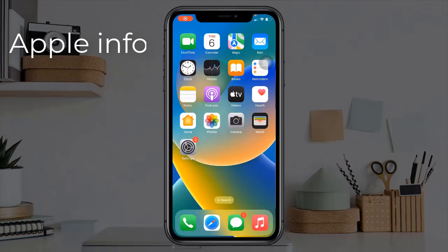Hello viewers, welcome back to my another video. Lots of iPhone users have been reporting that they could not sync messages to iCloud. It says uploading to iCloud — plug in your device and connect to WiFi. In this video, I will show you how to fix this issue.